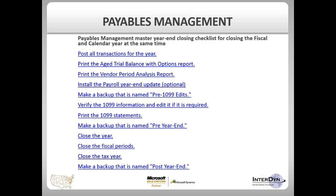You will first post all transactions for the year in the AP module. You will also want to ensure that all transactions from Purchase Order Processing, if you are using that module, have been posted and updated through payables management.